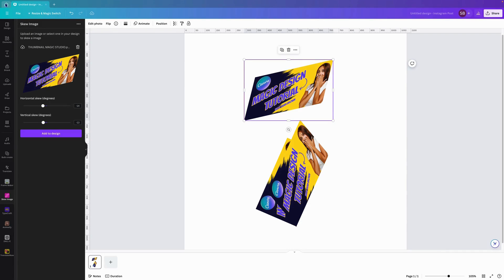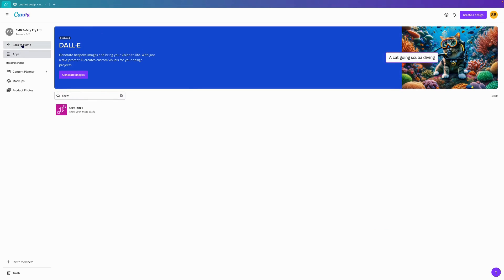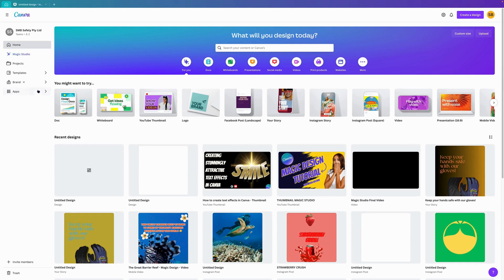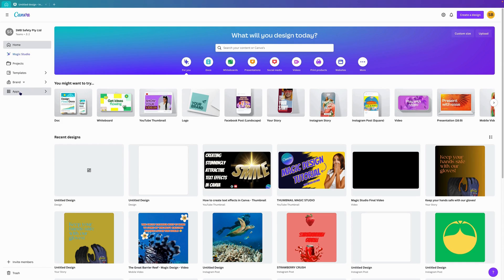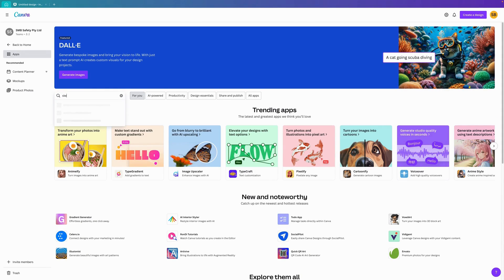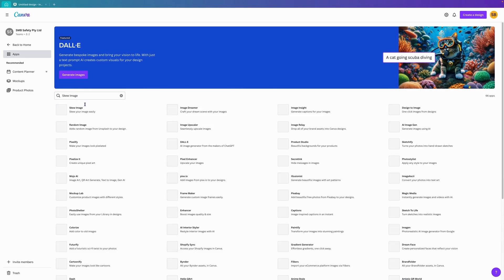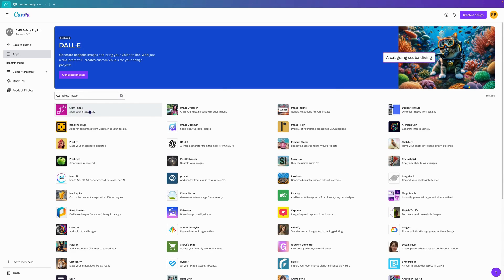Just again to go back and recap. If you go to the main screen of Canva, click on apps, type in skew. It will come up with the name there. Click on that. As you can see it's there. Click on it, open it, and go for gold. Design your dreams away.